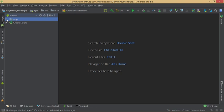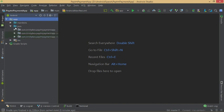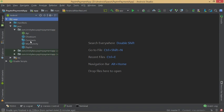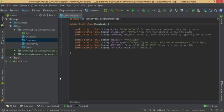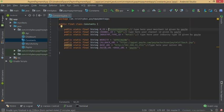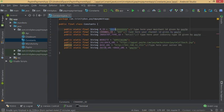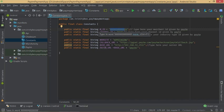Now we have all the files needed. Let's write them one by one. Move to the Constants file — it contains some strings: merchant ID, channel ID, industry type ID, and others. Go through it and copy your credentials and paste them here.